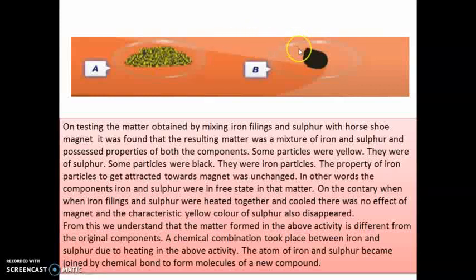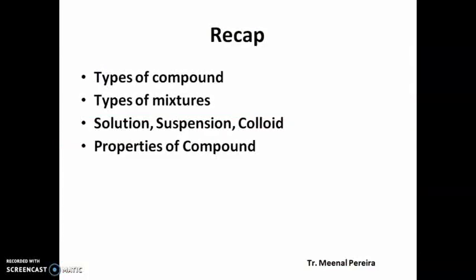From this experiment, we see that in the mixture, iron filings and sulfur retain the properties of both components: the yellow color of sulfur and the magnetic property of iron. But after heating, a chemical combination takes place between iron and sulfur, new bonds are formed, and a new compound — iron sulfide — is formed with entirely different properties. It is neither yellow nor does it get attracted to a magnet. The properties of the compound are entirely different from the elements that formed it.